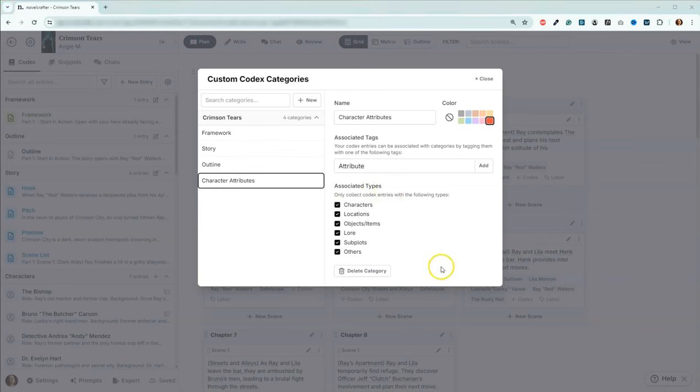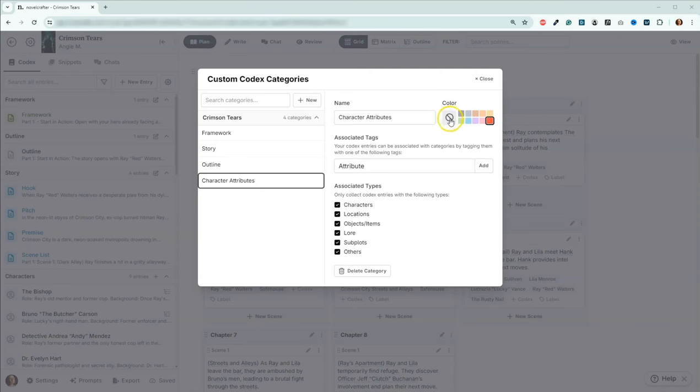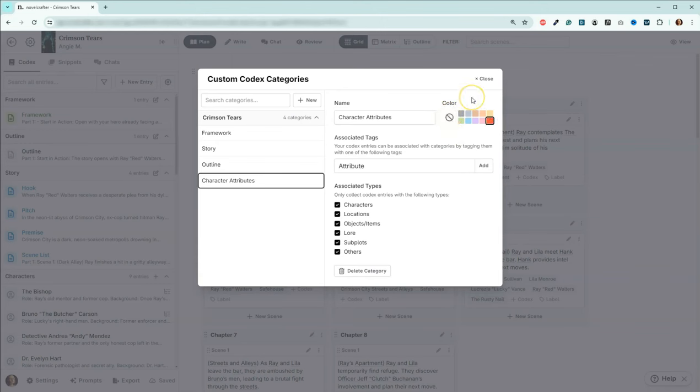Now the final option you have on this page is color. You don't have to use color. It's an optional thing that you can do. If you want to change your color, you can come over here and go back to not having one. I just assigned red.